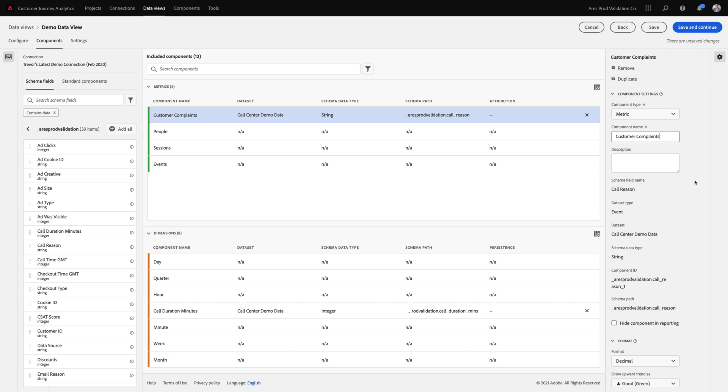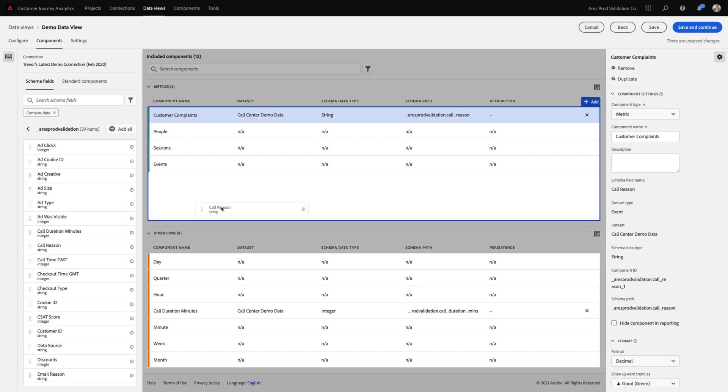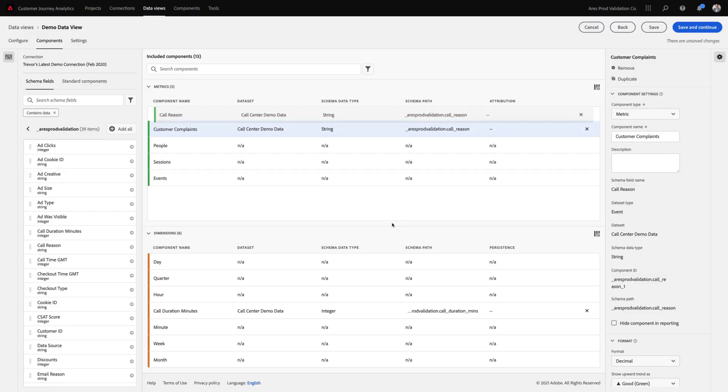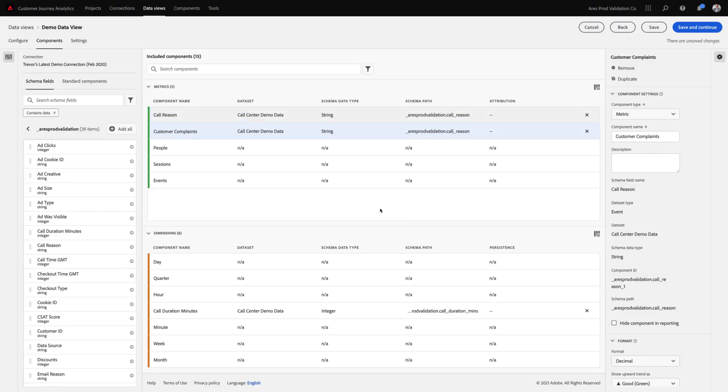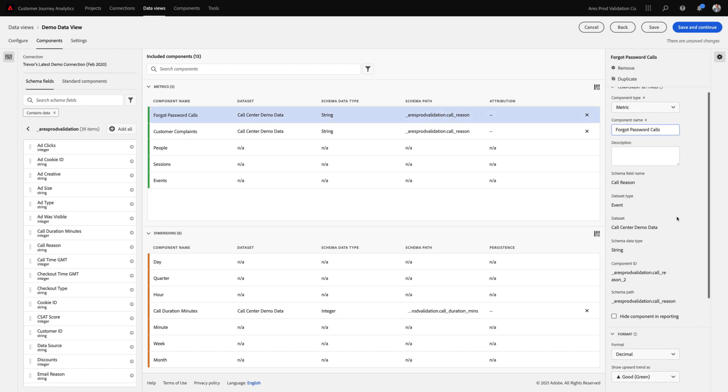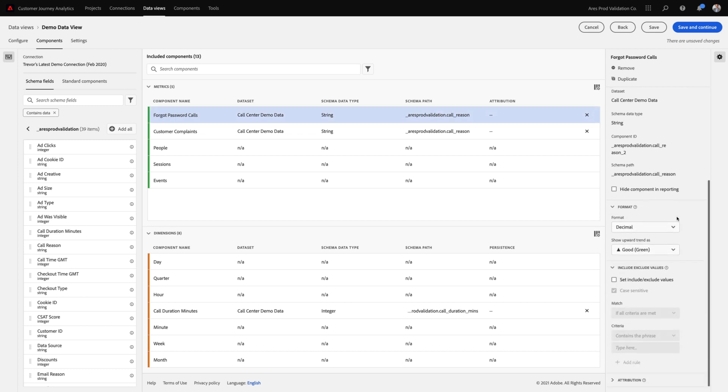One of the cool things about data views though, is that I can use the same string field to create multiple metrics. In this case, if I wanted to also create a field for calls where a customer was calling because they forgot their password, I can do that as well. By simply specifying that this metric should increment whenever the string field contains the word password, I can now create a second metric off of the same string field.